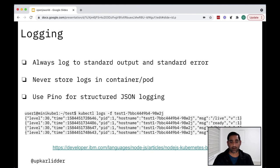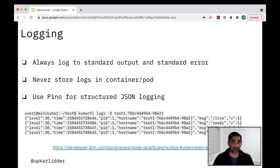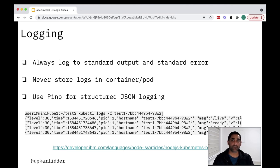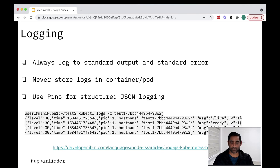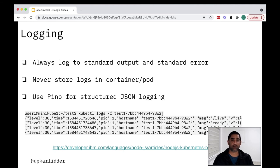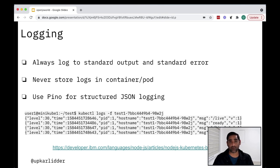So a couple of tips here. So first is always log out to standard output and standard error. Kubernetes as a platform understands those things and knows how to pick up logs from there. Second is never store logs in your container. As we said, they are temporary. And then my personal tip is use Pino for structured JSON logging. And there's an example given at the bottom here. So you have some nice, nicely formatted logs coming out of your system. And by the way, there is an article on developer.ibm.com that Michael Dawson wrote. He's with Red Hat now. And that article describes some other characteristics of cloud native applications that are important to understand as a node.js developer.